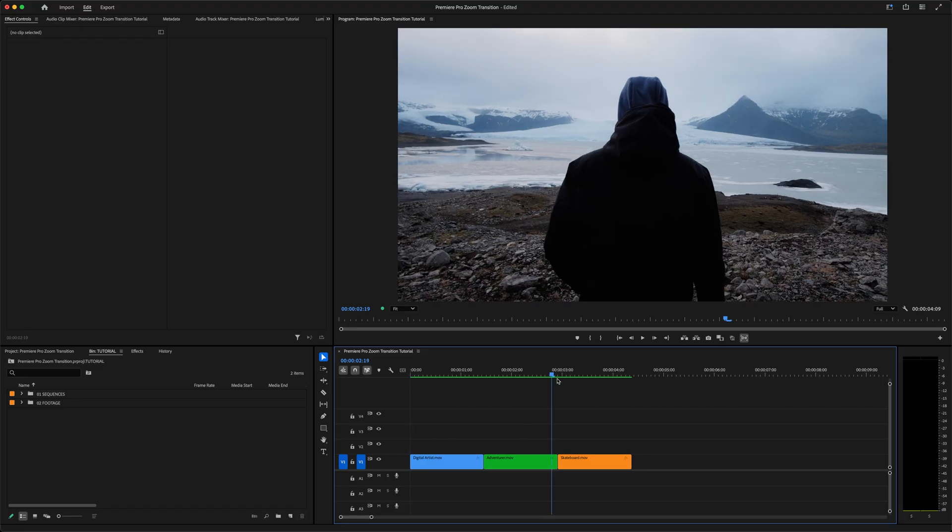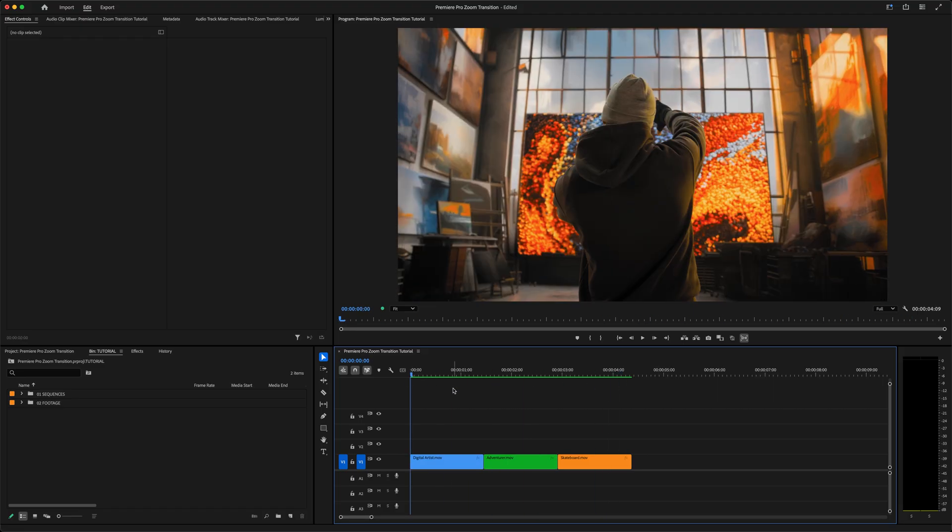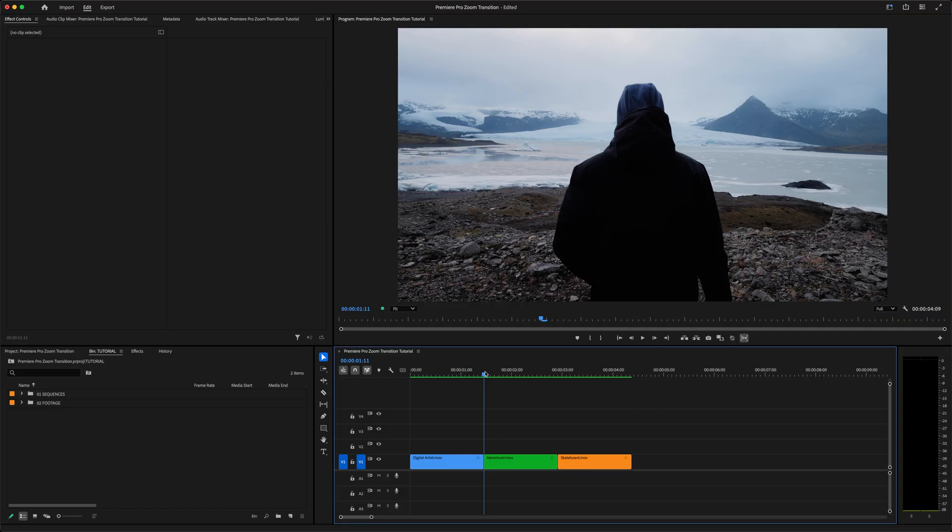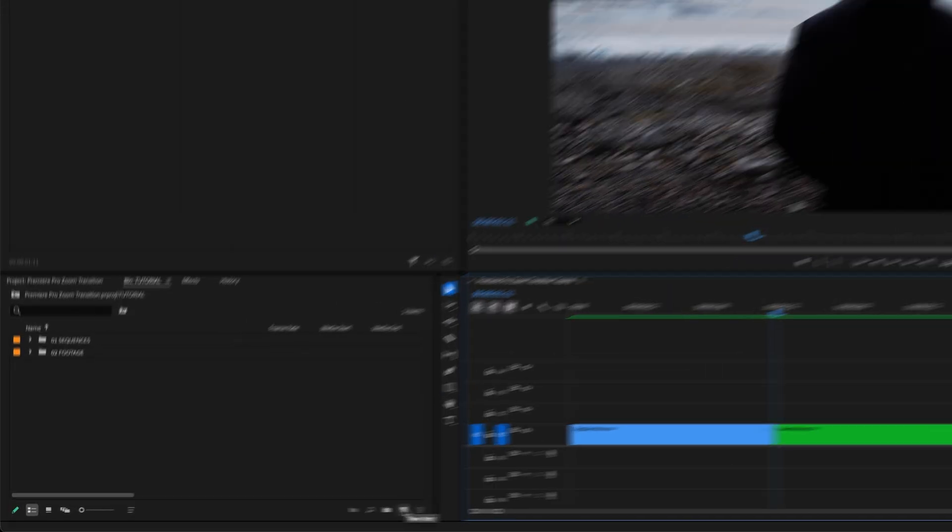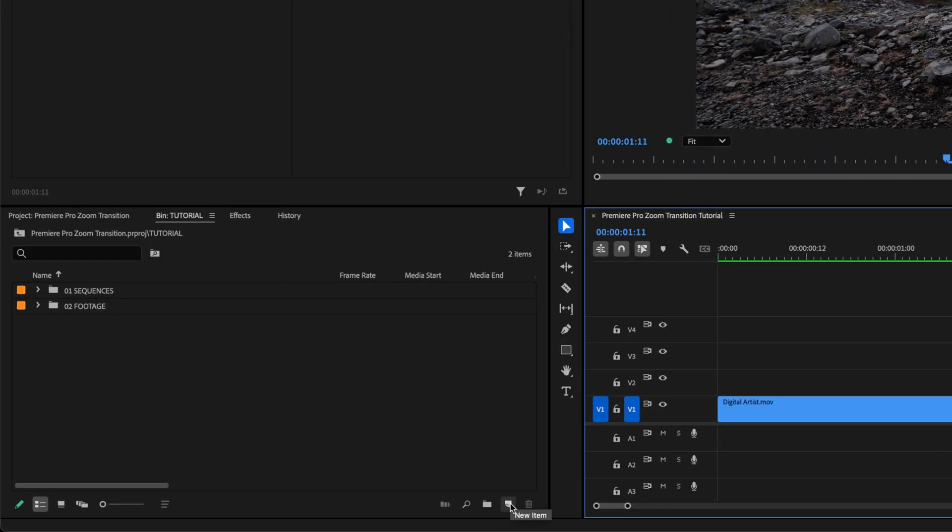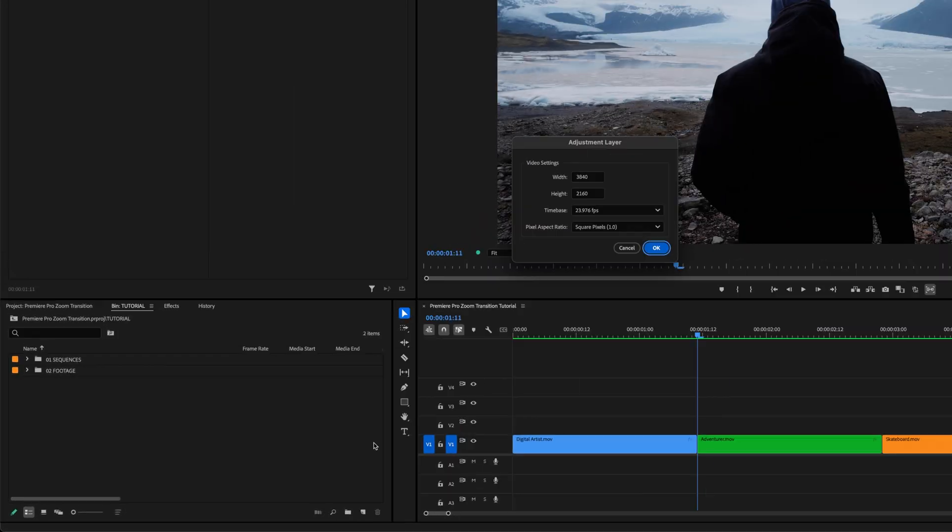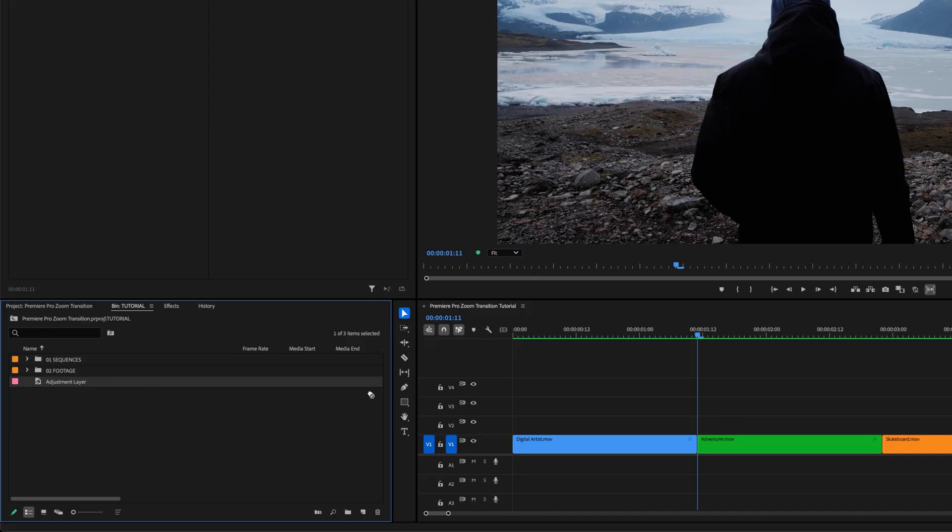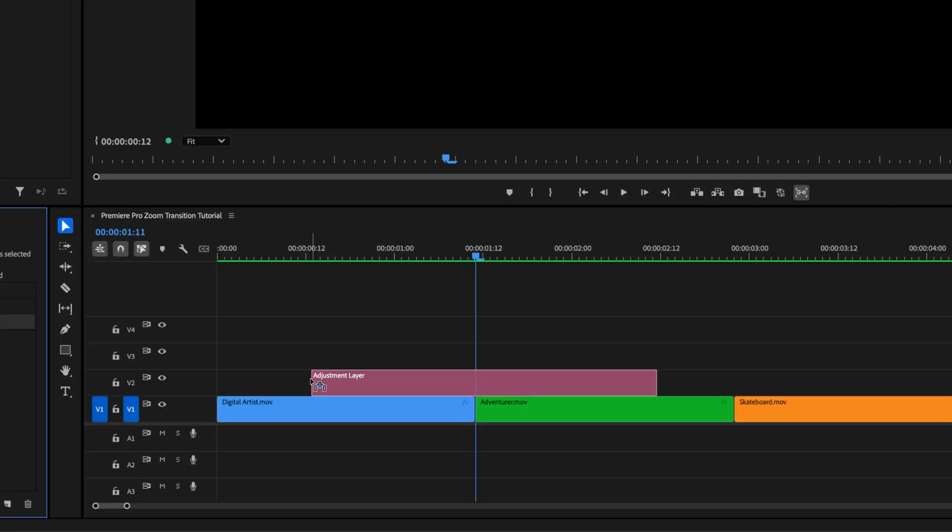I've got three clips in the timeline here with just straight cuts between each clip. We'll move the playhead to the cut point between the first two clips and zoom in a little. We're going to create this transition using adjustment layers. Head over to the project window, click New Item, Adjustment Layer, hit OK, and then drag that adjustment layer over to a track above the cut point between the two clips.